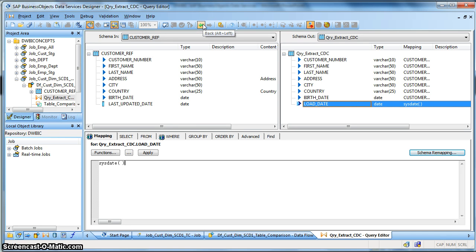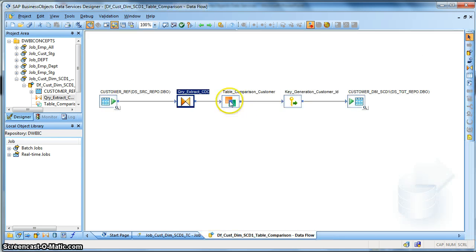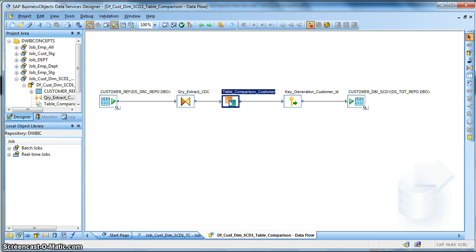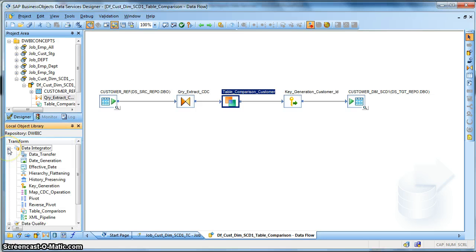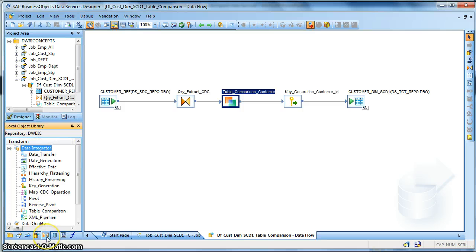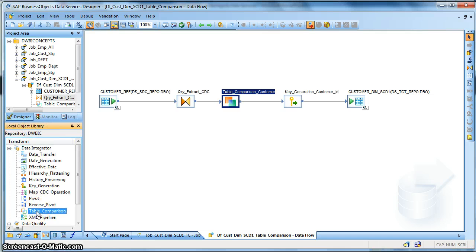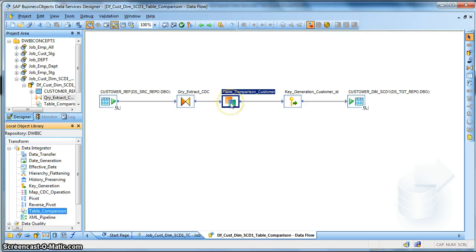Now let's, and apart from that I have introduced one load date field and put it as sysdate, the sysdate inbuilt function which returns the current date, the system date. So let's go back. Now this is the table comparison transform that I have been talking about. This is the inbuilt transform in Data Services, so you can find it in the data integrator in the transforms tab of local object library. So what you need to do, you need to drag and drop it in the workspace.